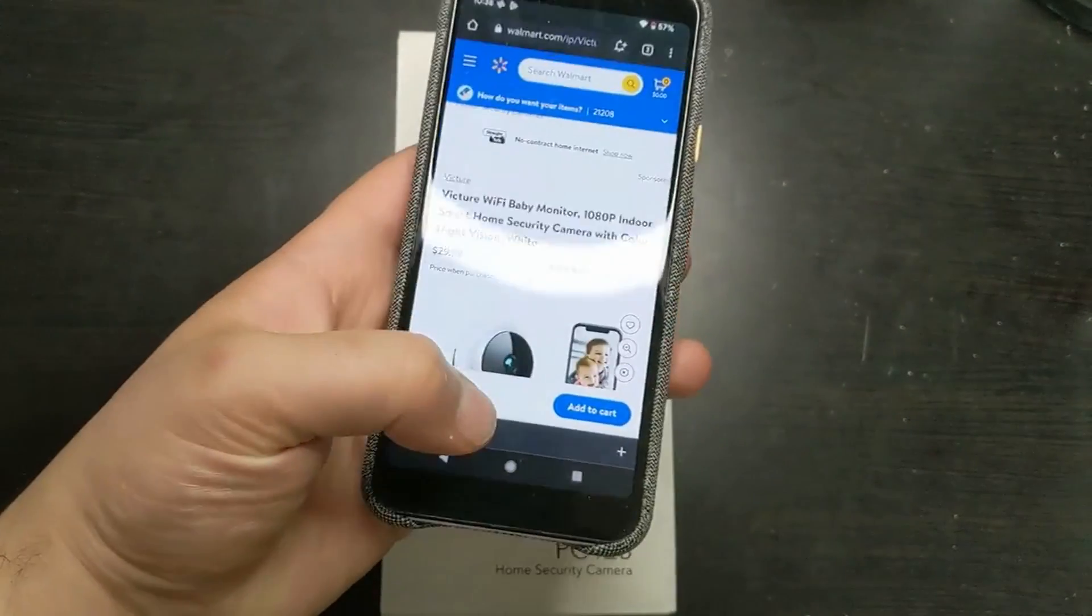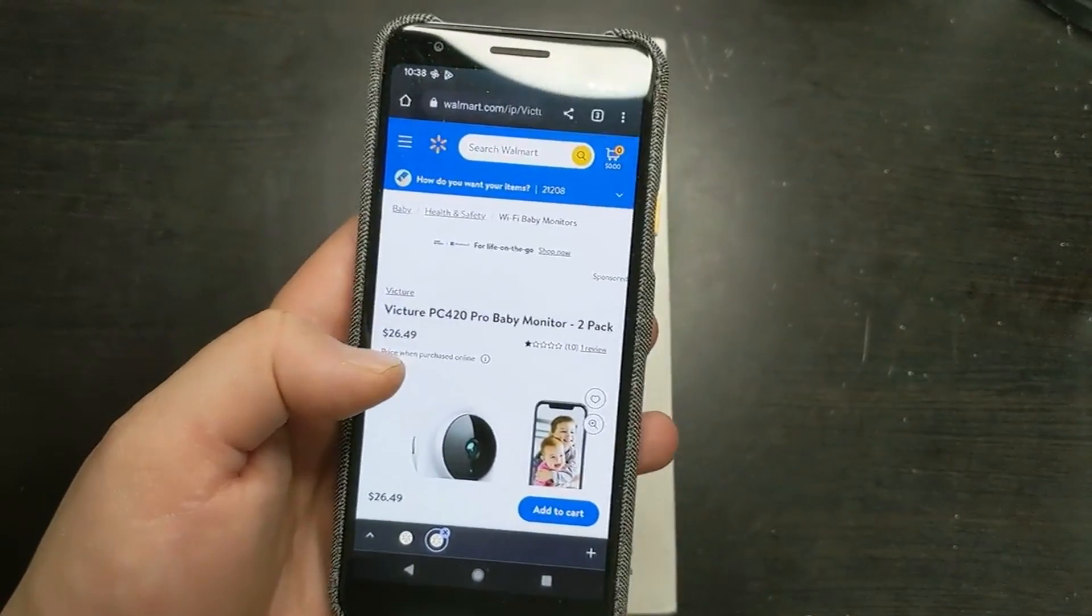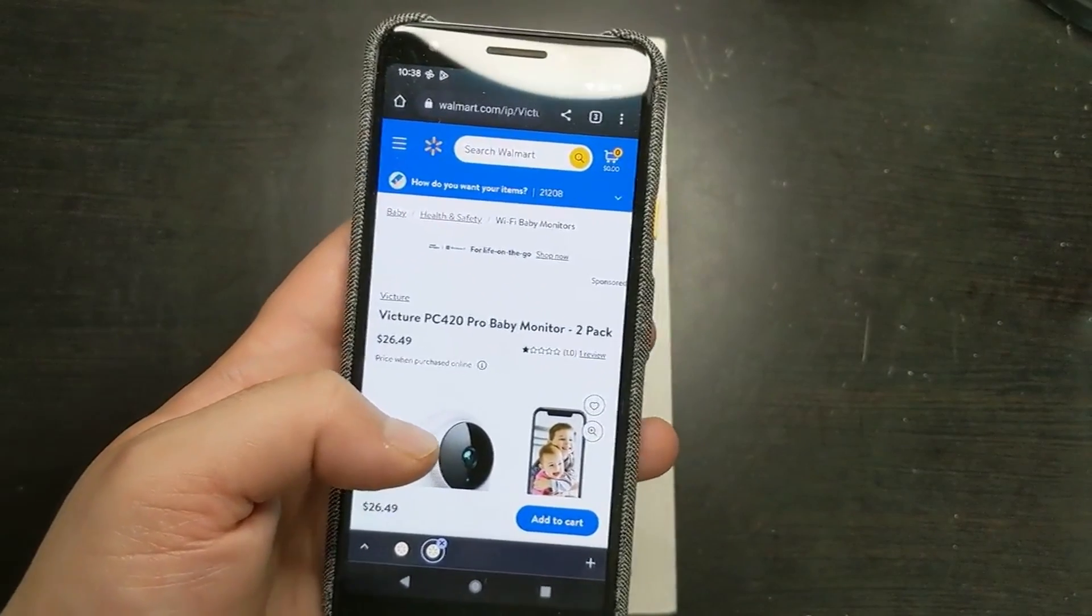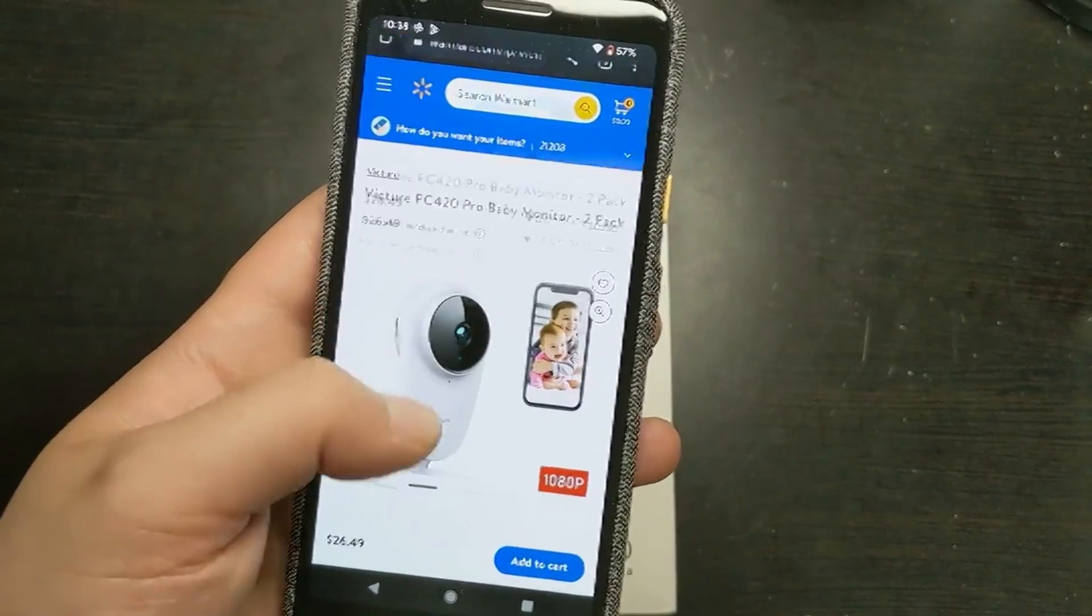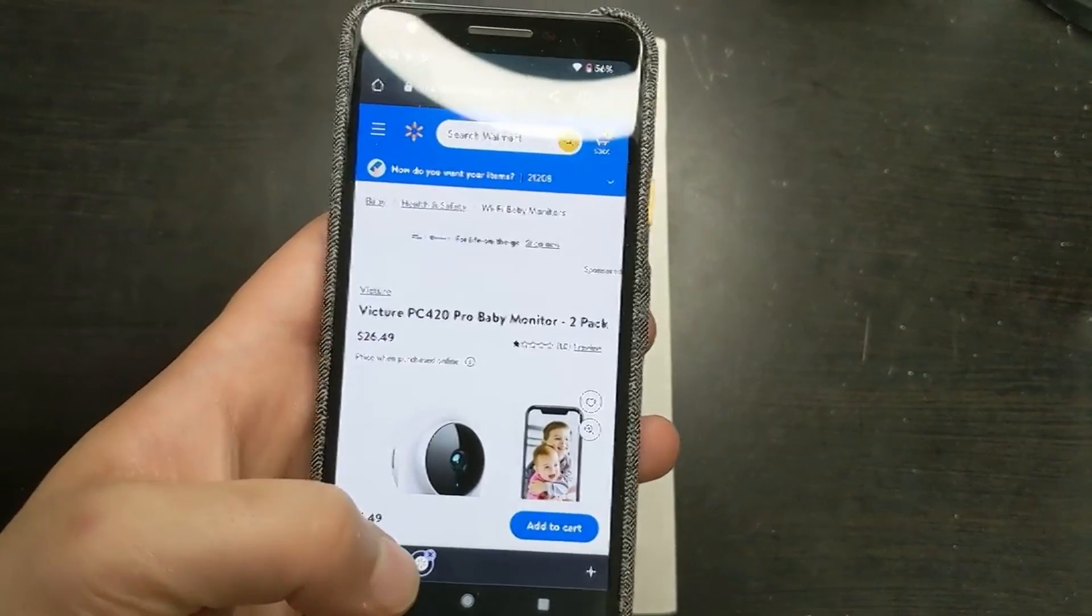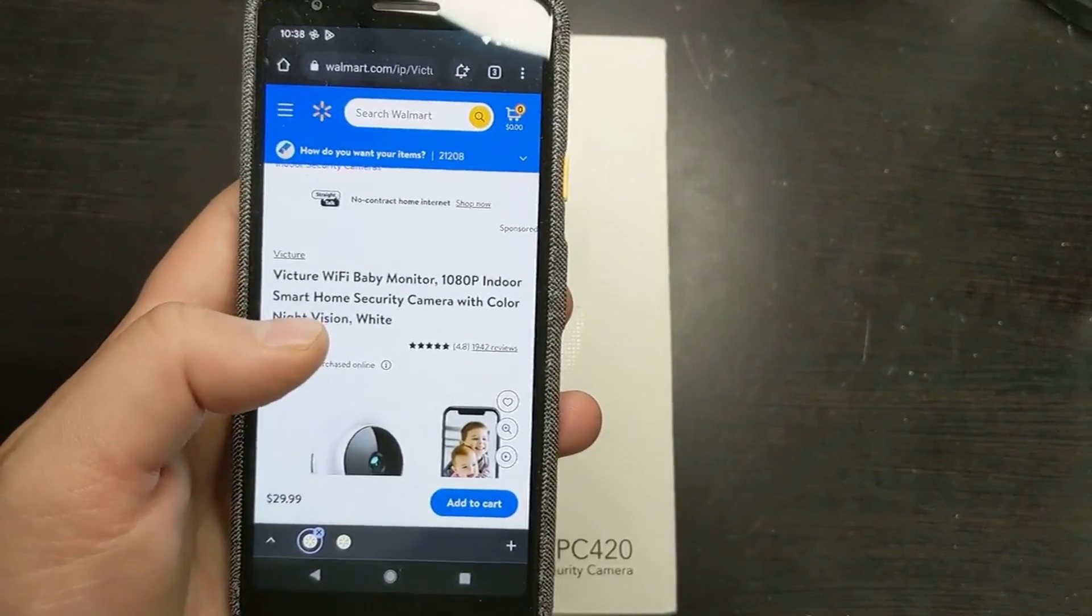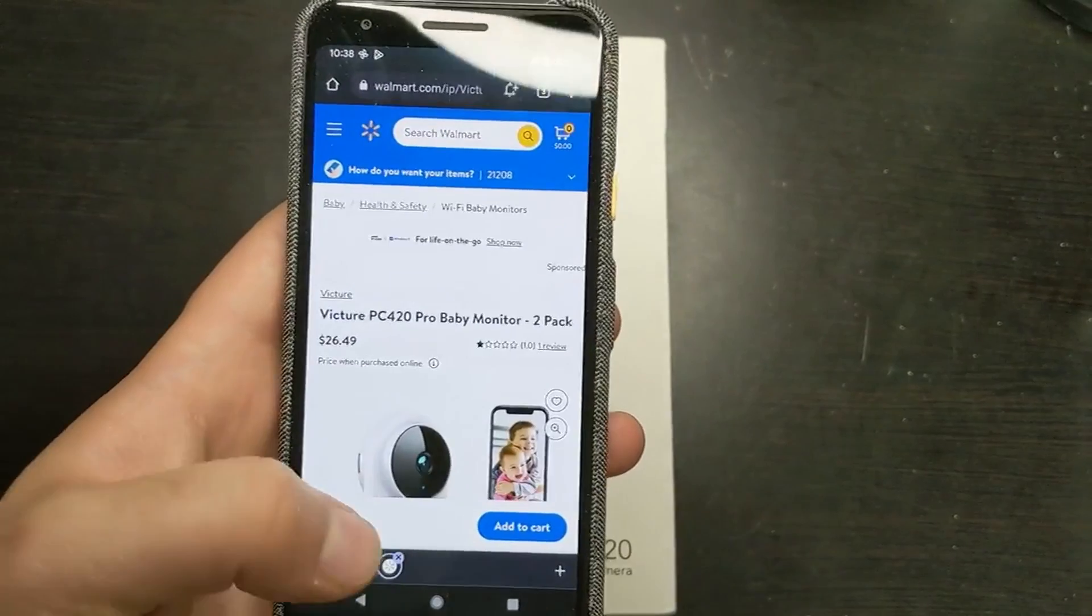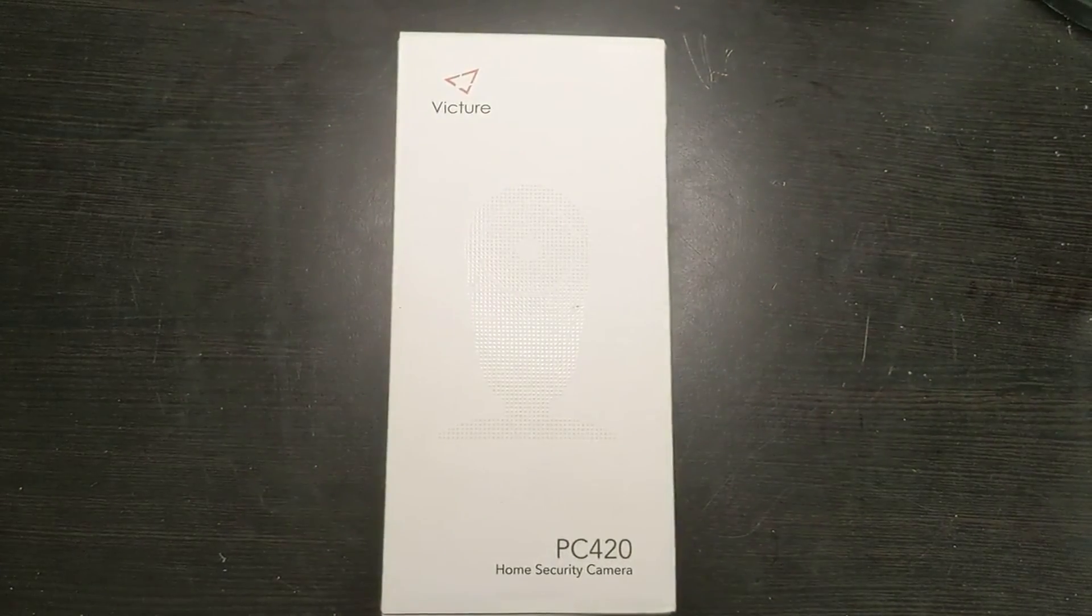But I do see another one here which is a very similar one. This is a two-pack for $26. I'm not sure what the price really is, but these are the prices that I'm seeing. And this one has 1,942 reviews. This one has one review.